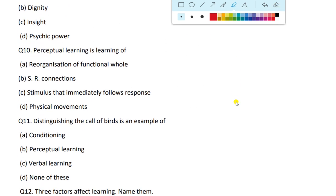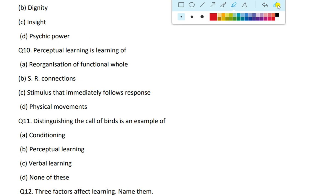Perceptual learning is the learning of recognition of functional wholes.